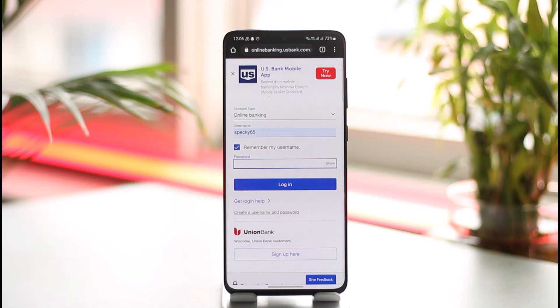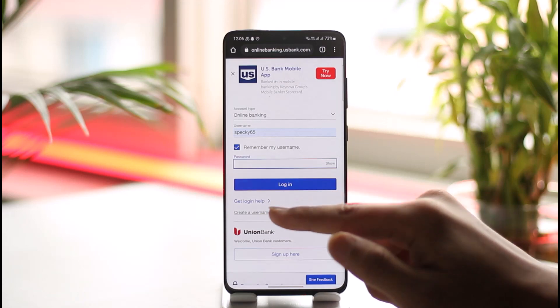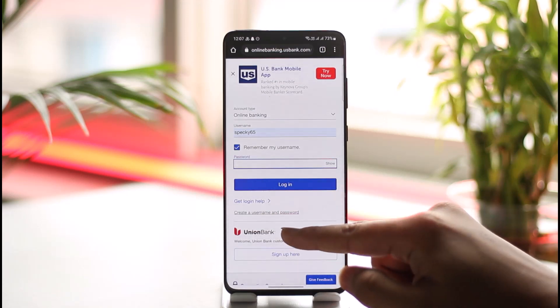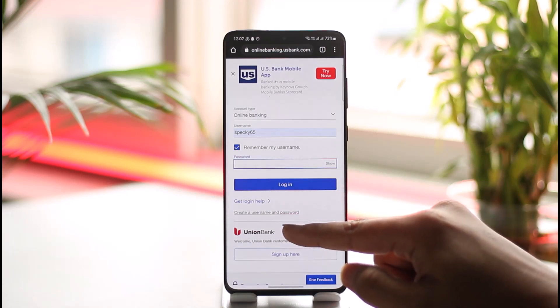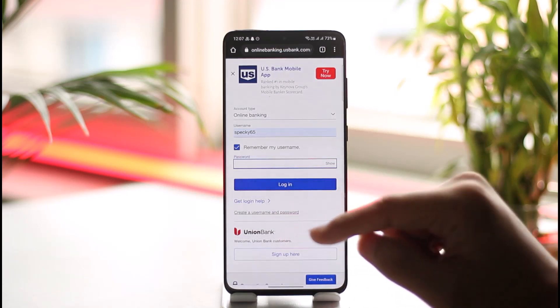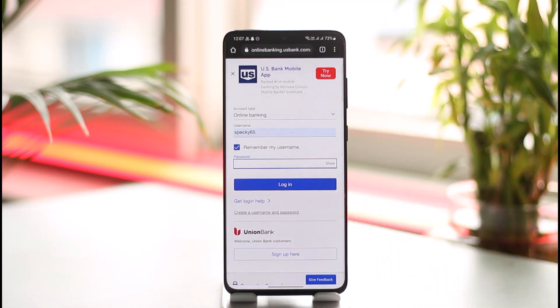In case you haven't signed up for online banking on US Bank, you can tap the 'Create a Username and Password' option found here, and then you'll be able to sign up for online banking.